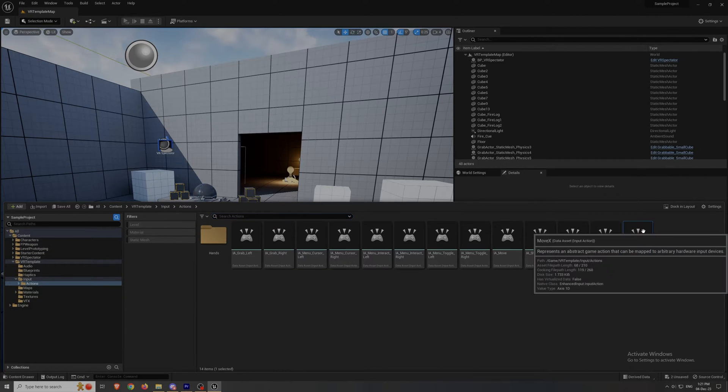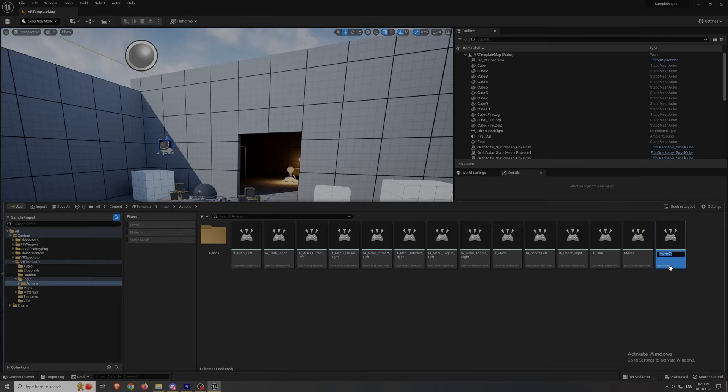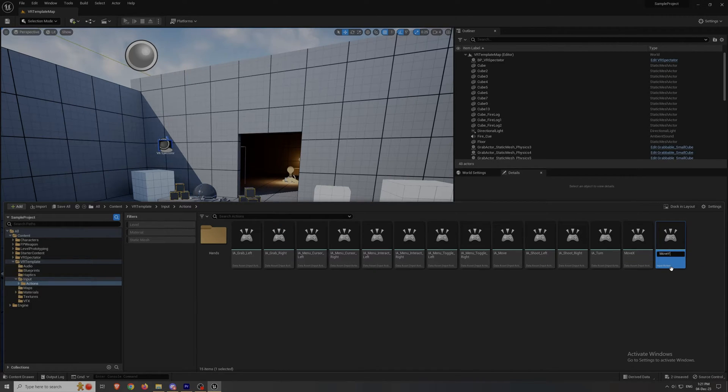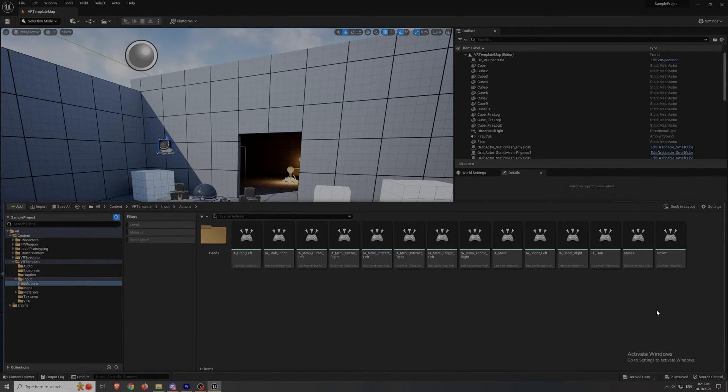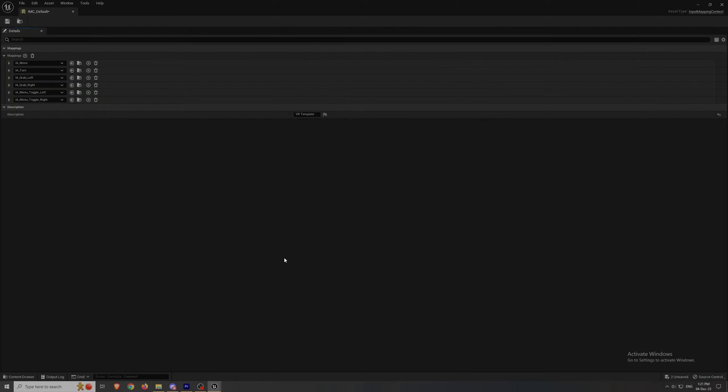Then duplicate this file for the y-axis, you just rename it. Now that we're done with this, we go back into the input folder and we enter the IMC default file.